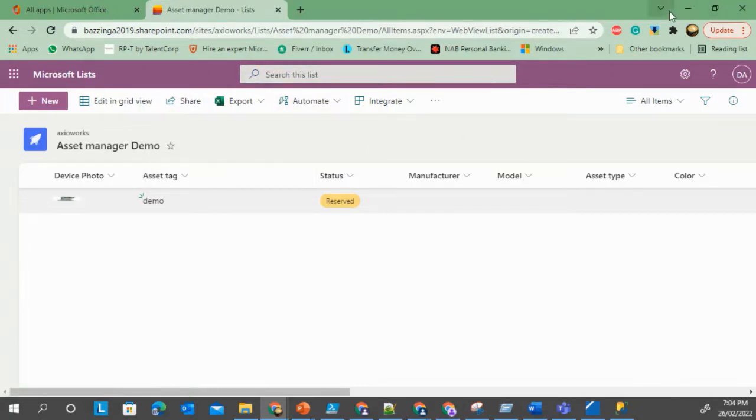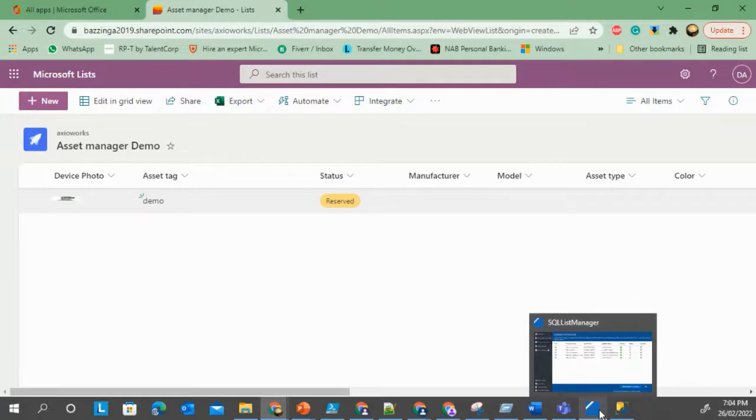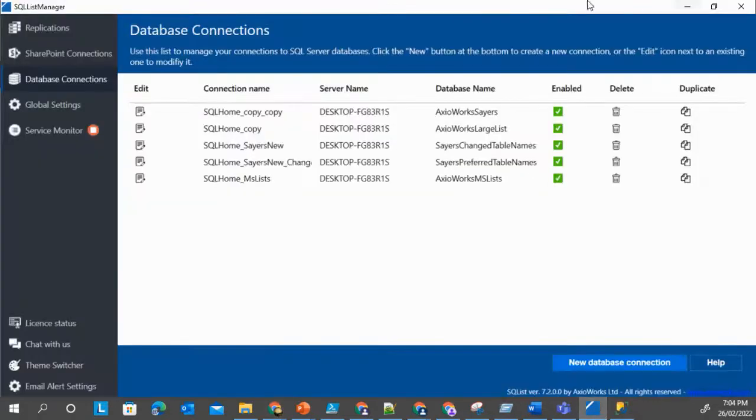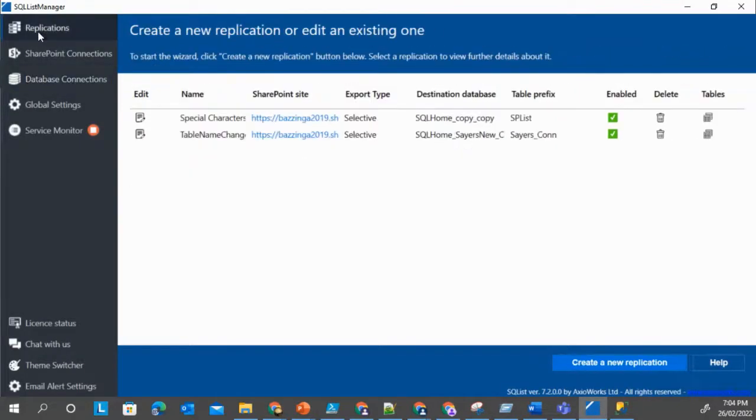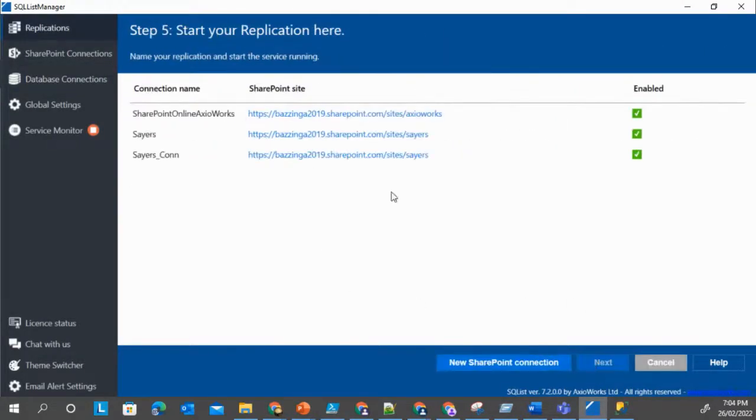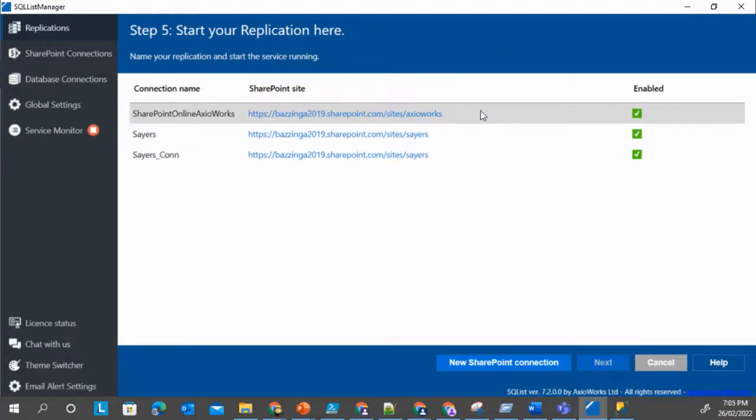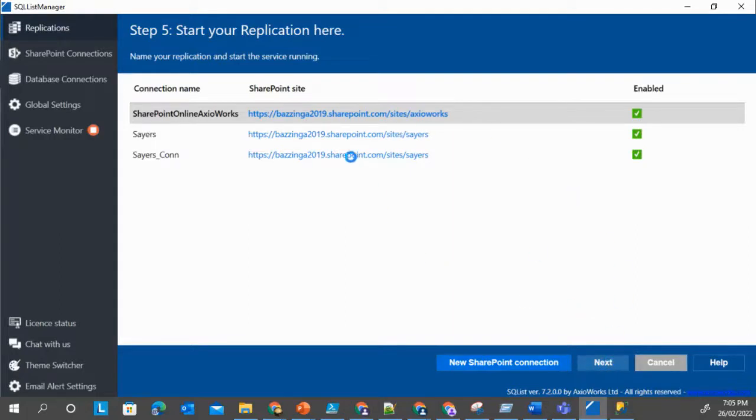Now let's export it using AxioWorks SQList Manager. So if we come back here, let's go to Replication and let's create a new replication. We already have a connection to AxioWorks site, so we're just going to use that one. Click Next.